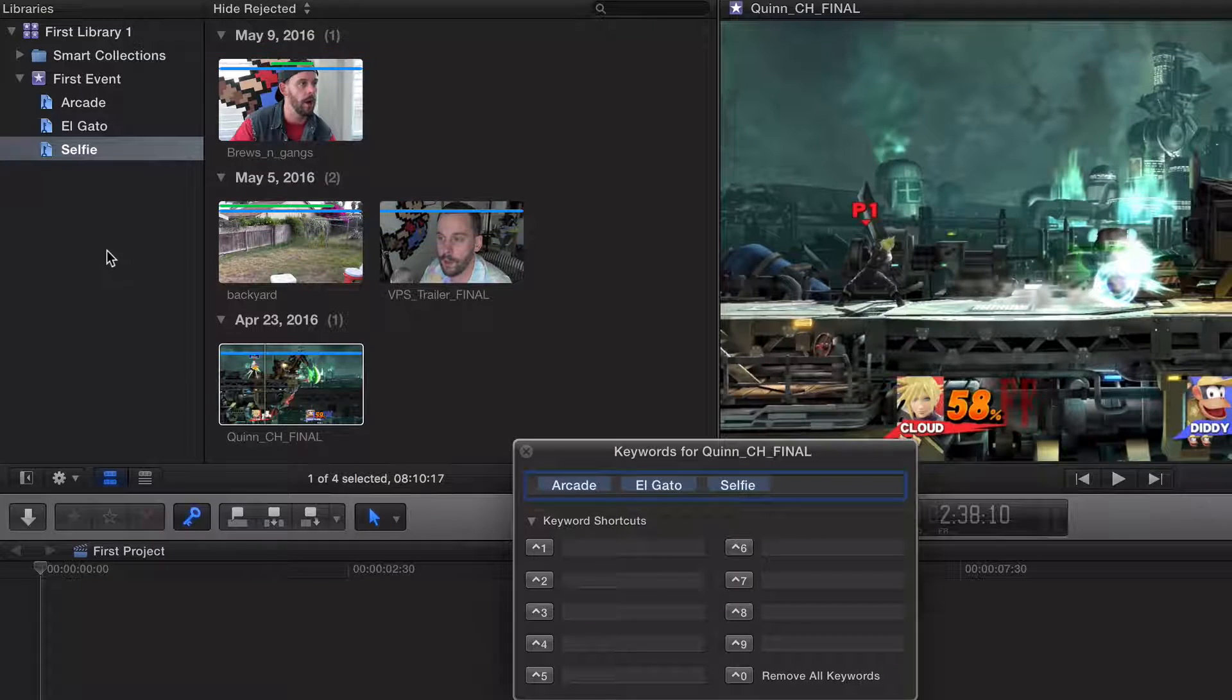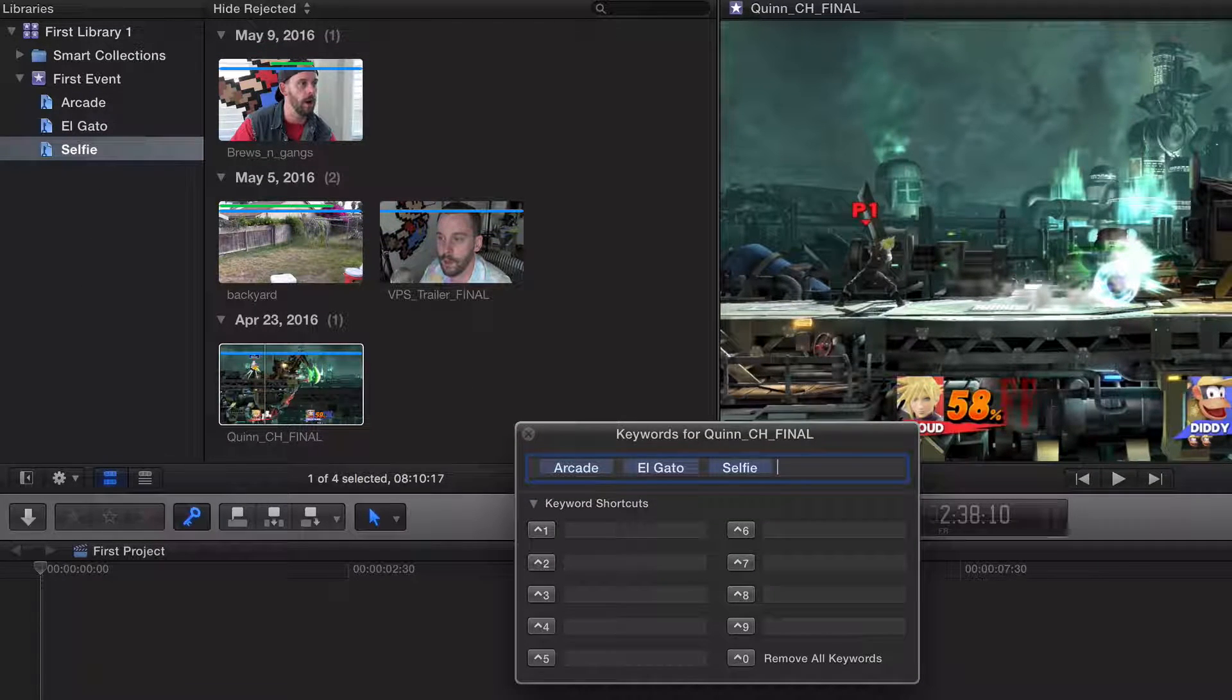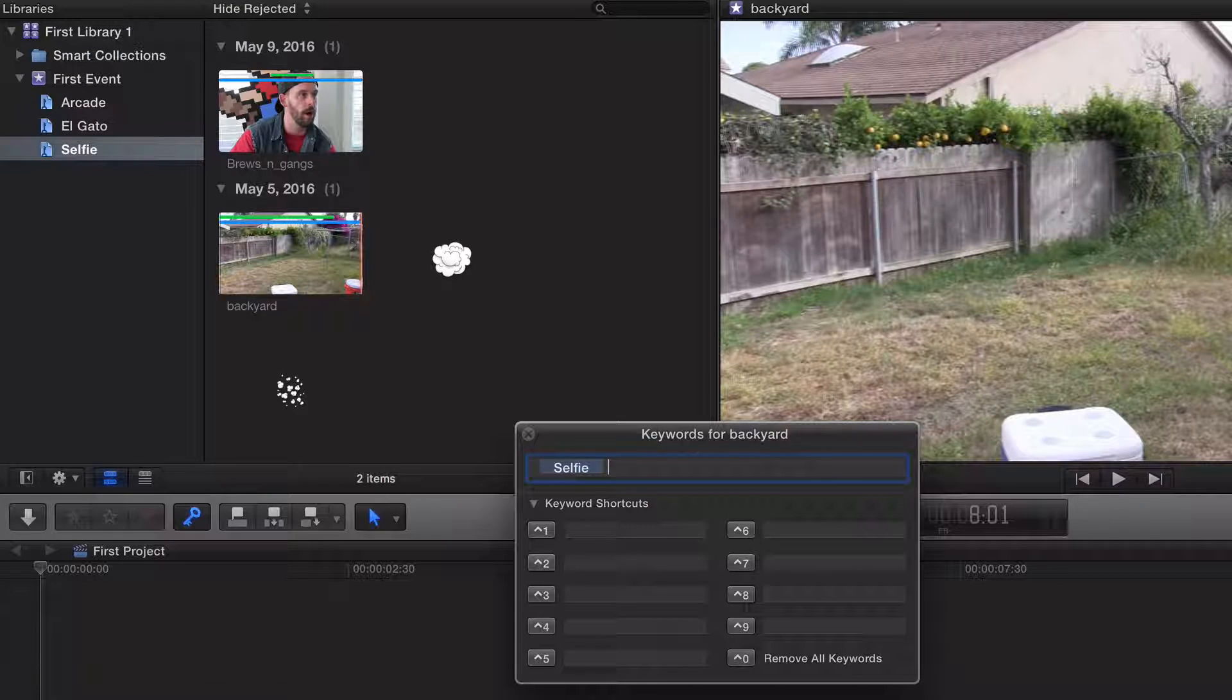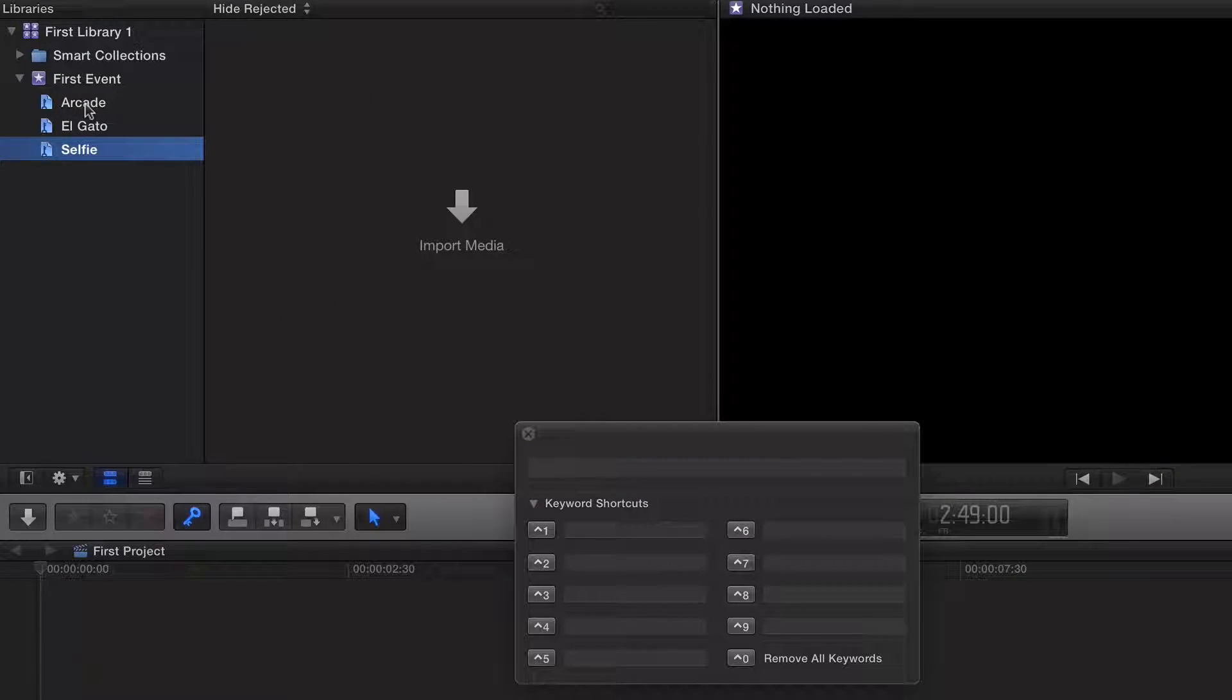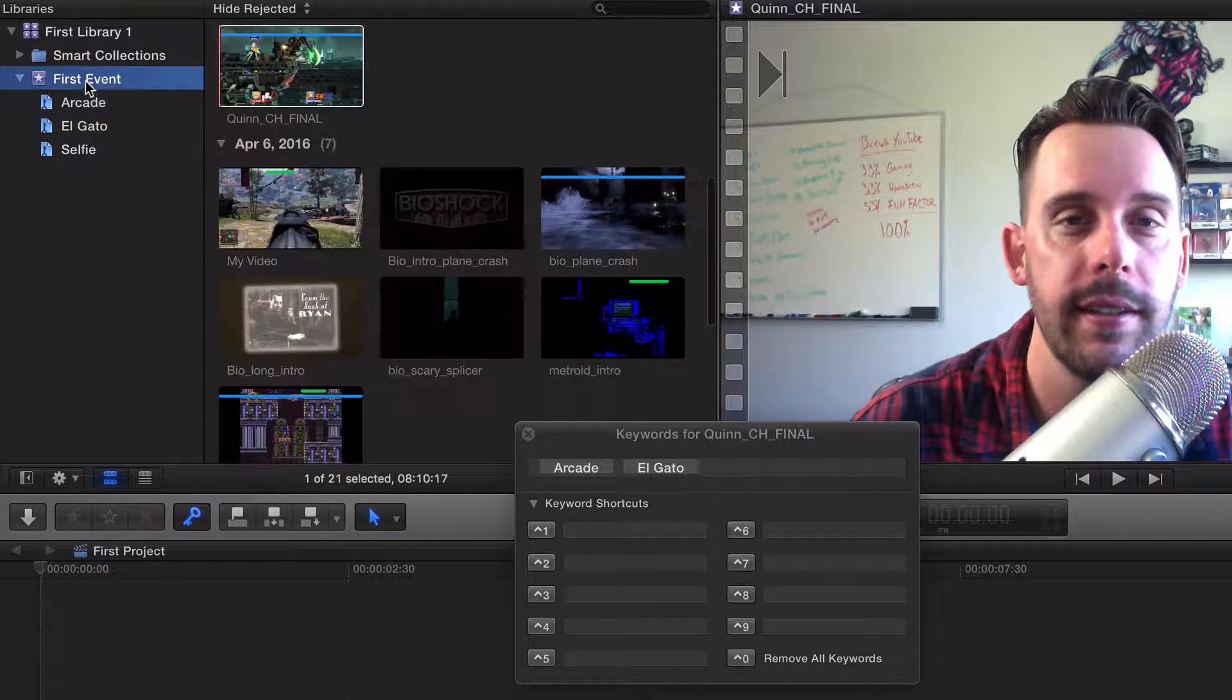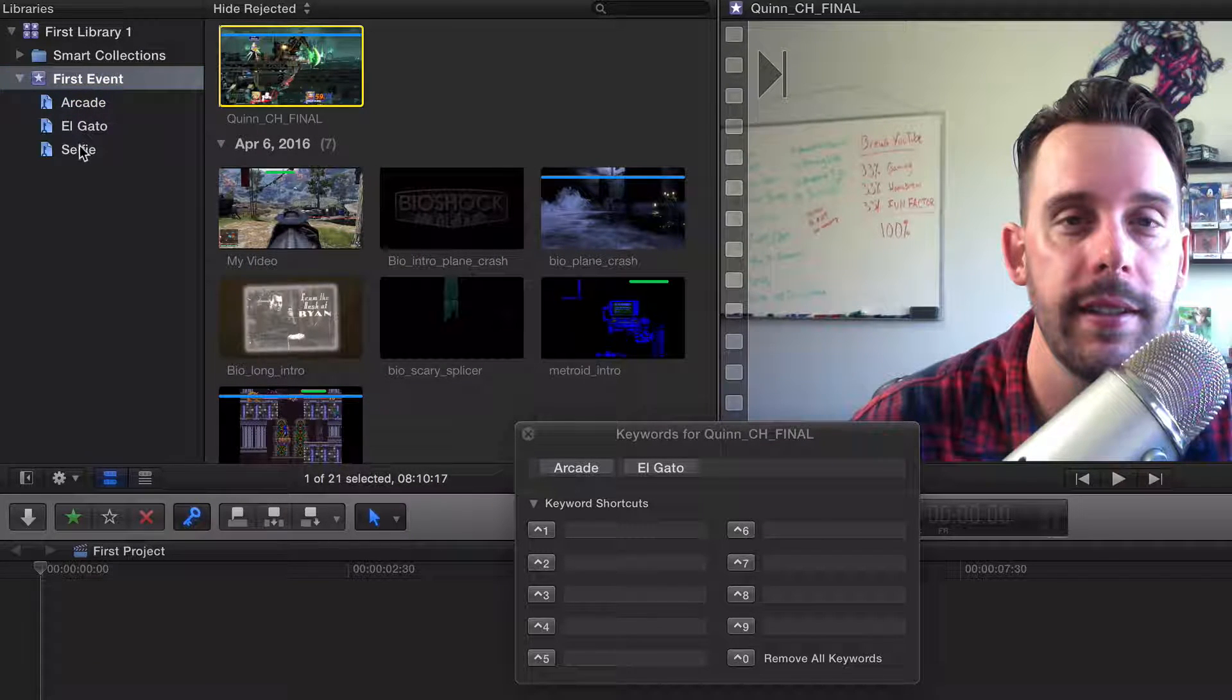In the last video, we created three keywords from all of our media. I'm going to delete that. Am I on a clip? Start from the top. We created three keywords from all of our clips in our event: arcade, Elgato, and selfie.